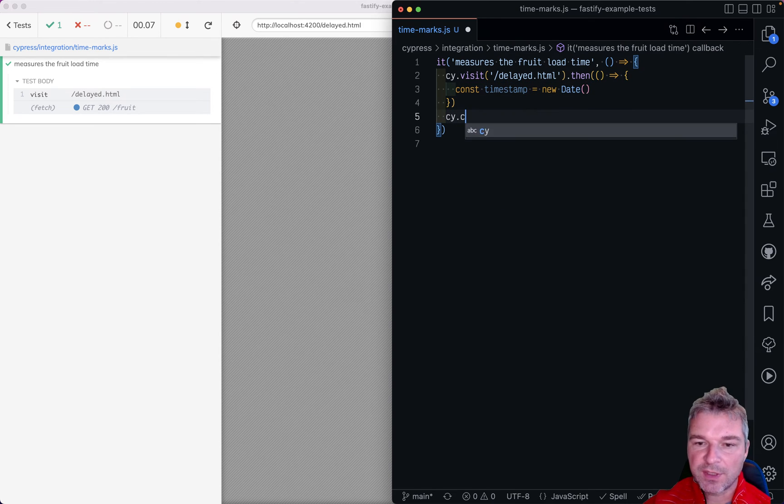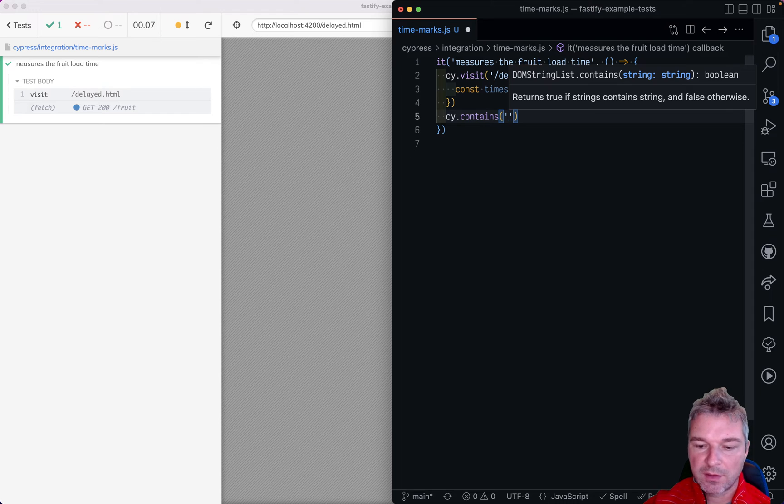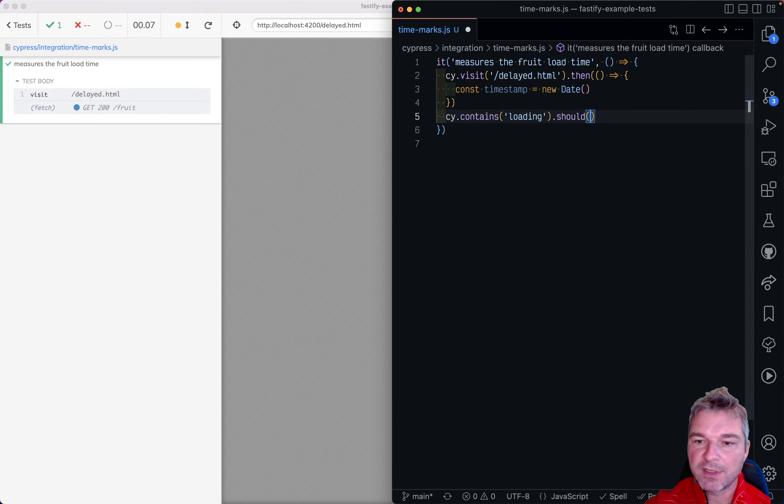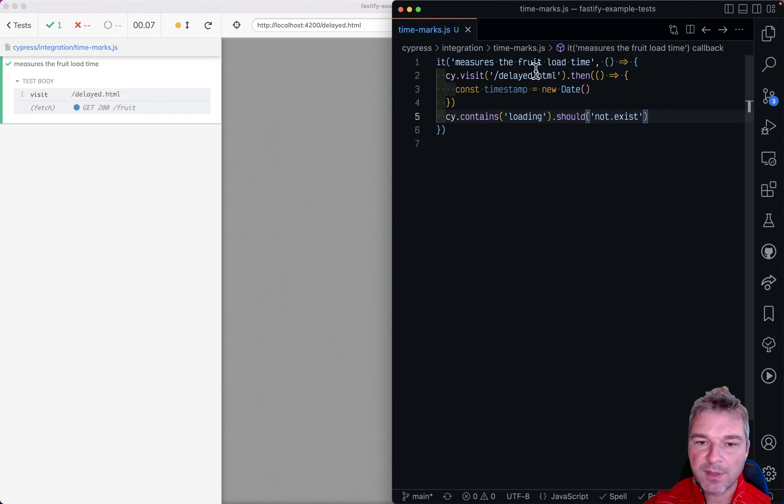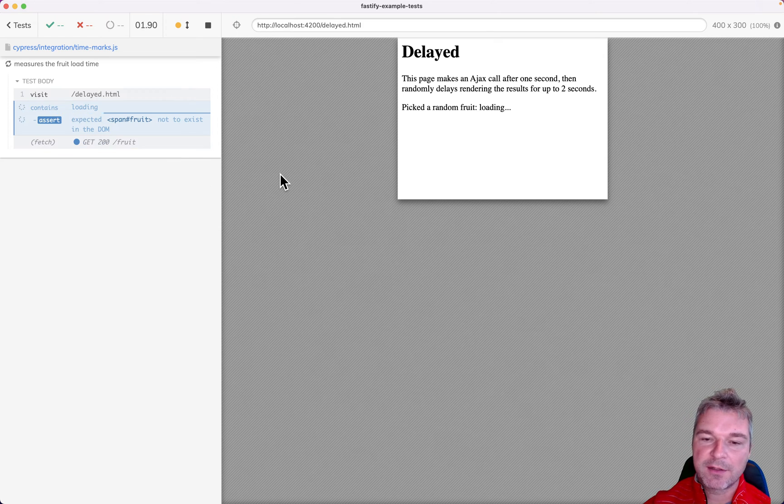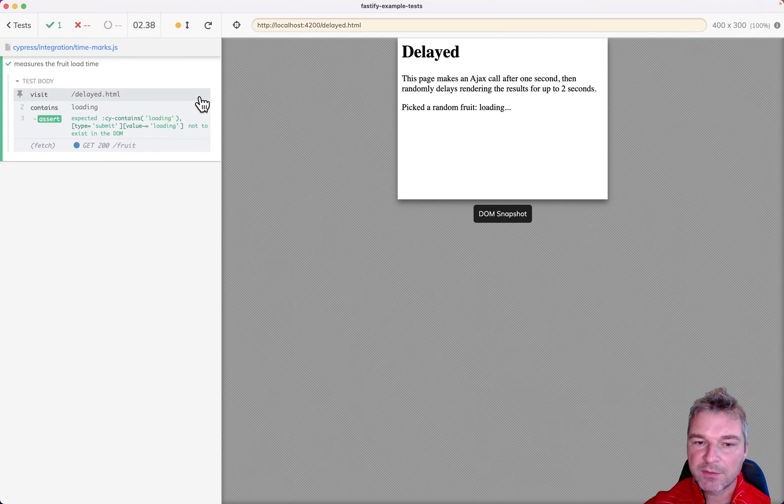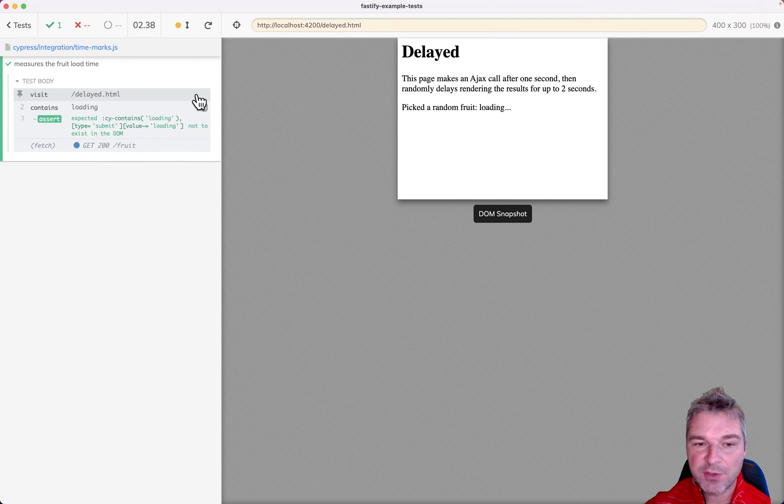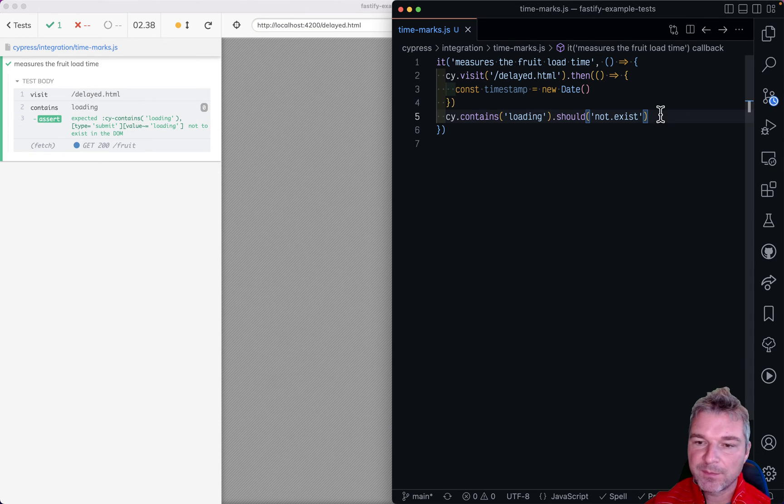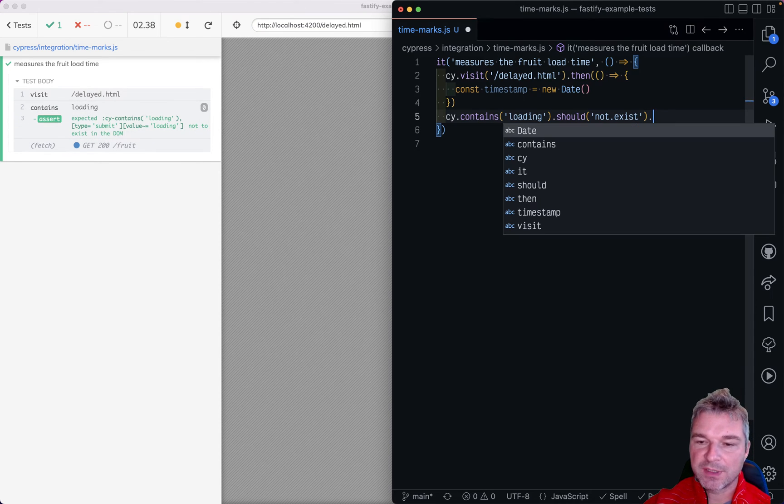Then you can say contains loading should not exist. So this will take the time right after the page loads but before fruit is displayed.